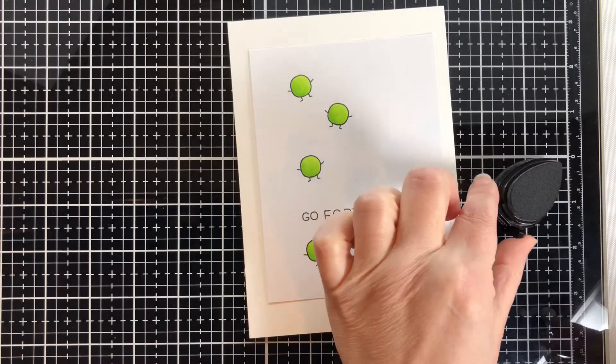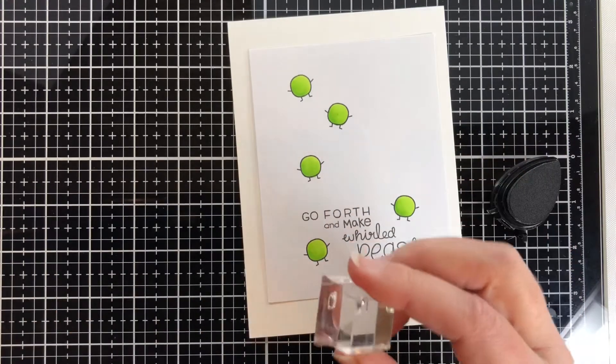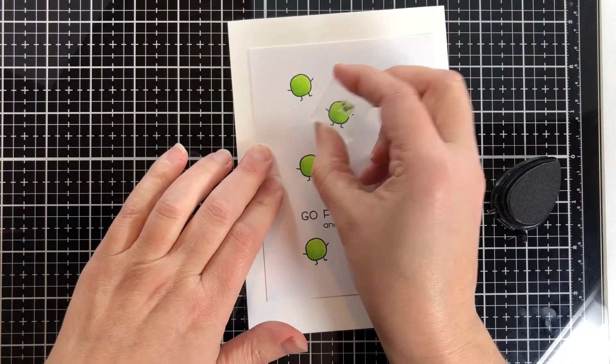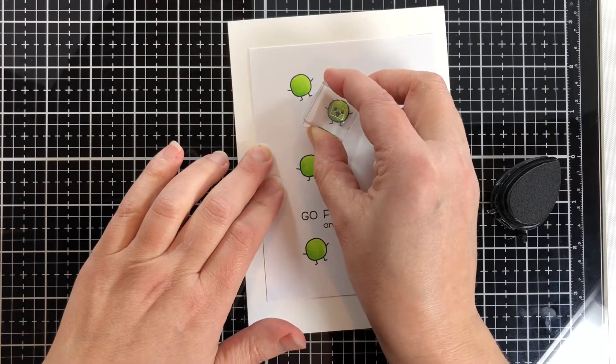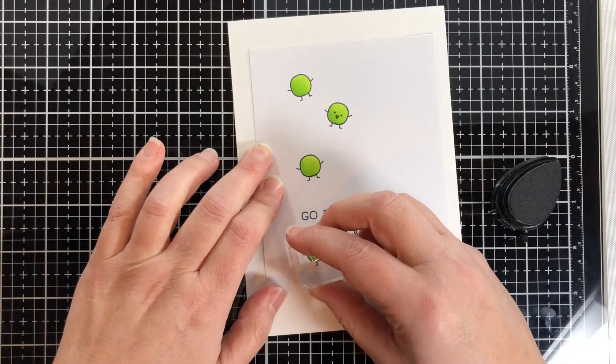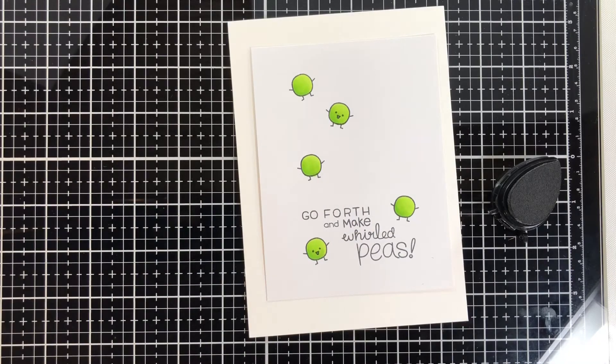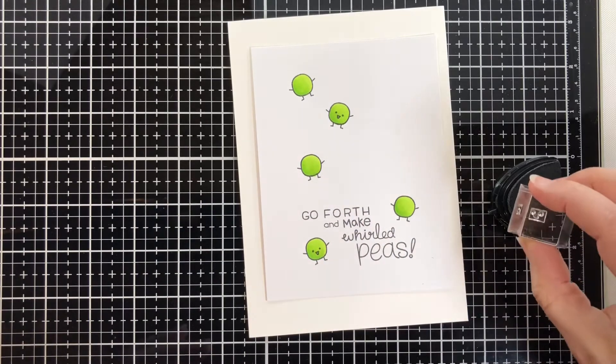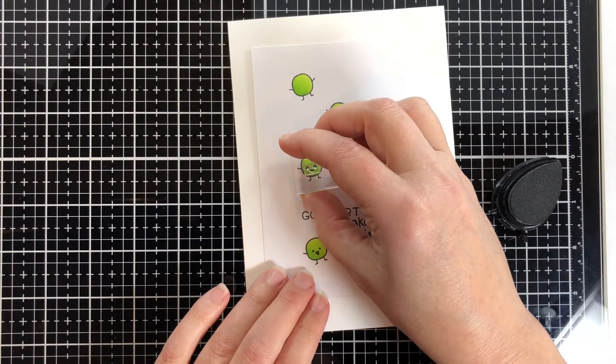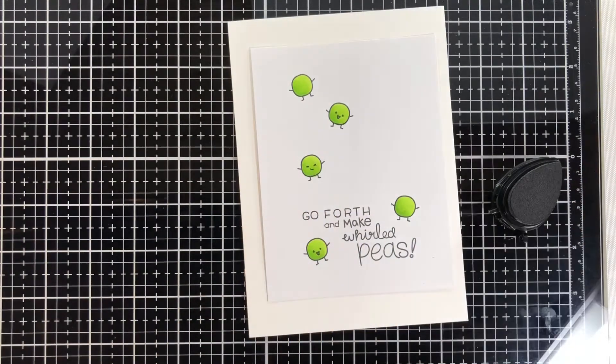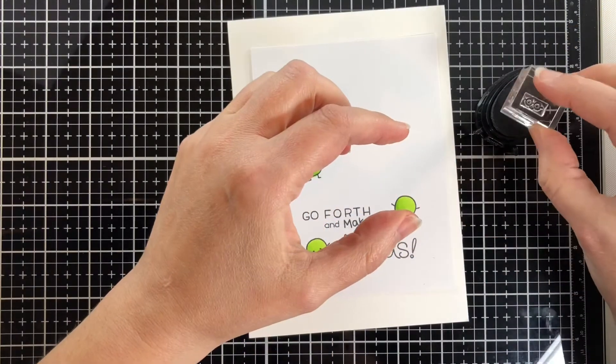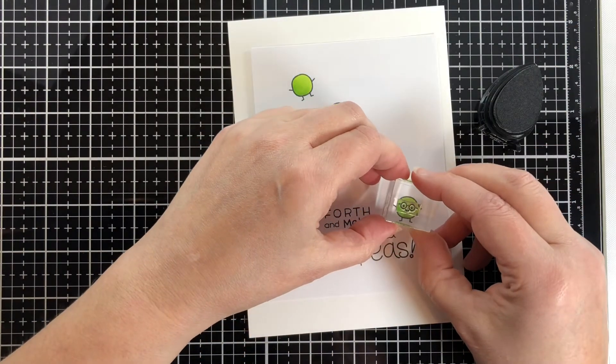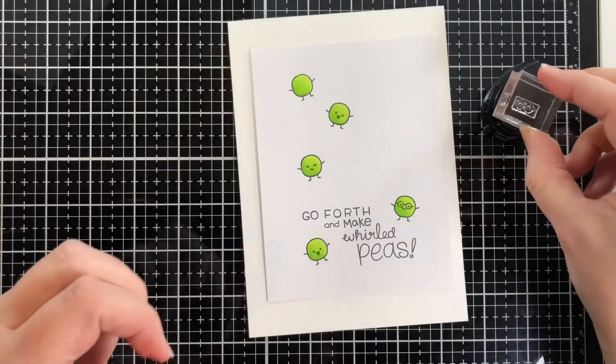Now I'm going to put their faces on. These faces come with the Be Happy stamp set. These peas are very excited. Two of them have their mouths open, they're happy. This guy has a little smirk on his face, he's proud of himself for graduating. And then a couple of peas with eyeglasses.